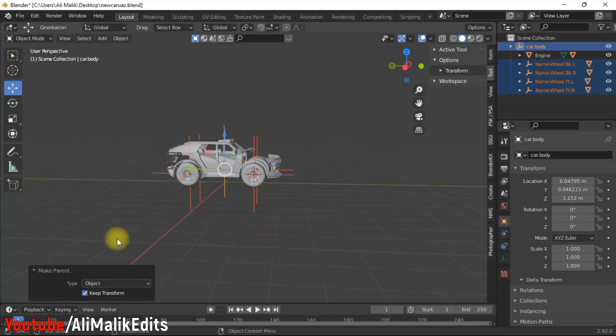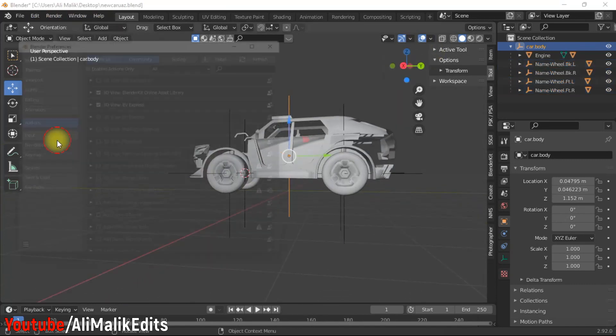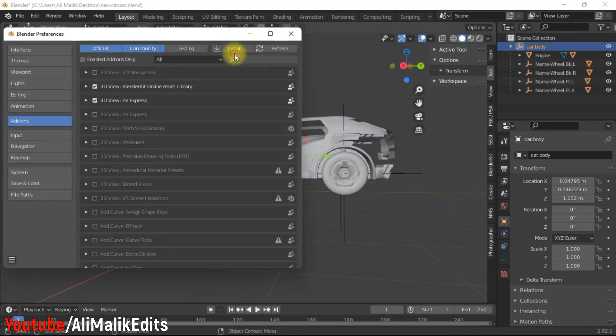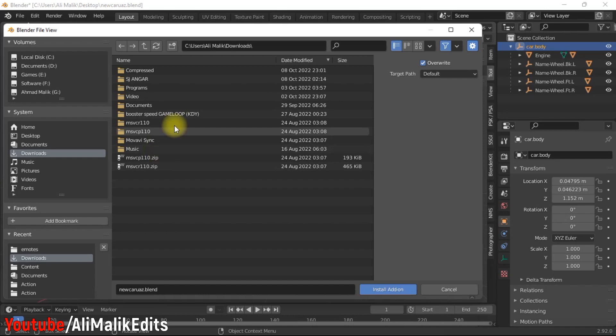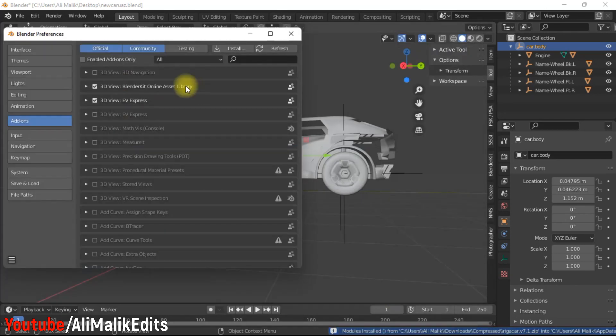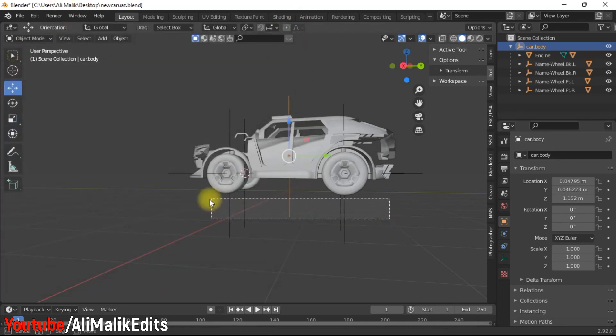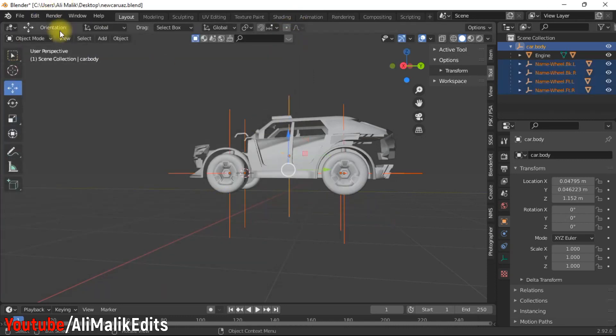In the last step, install Rig Car add-on. Select all the axis and add car armature.